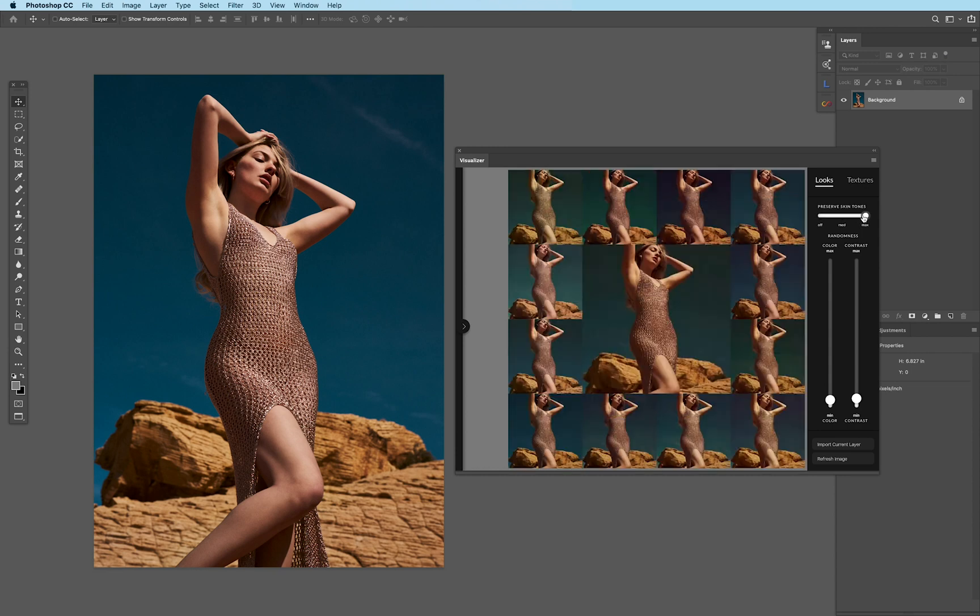medium, or max. And then what this does is you'll notice that the color grades themselves don't apply to the skin tones.